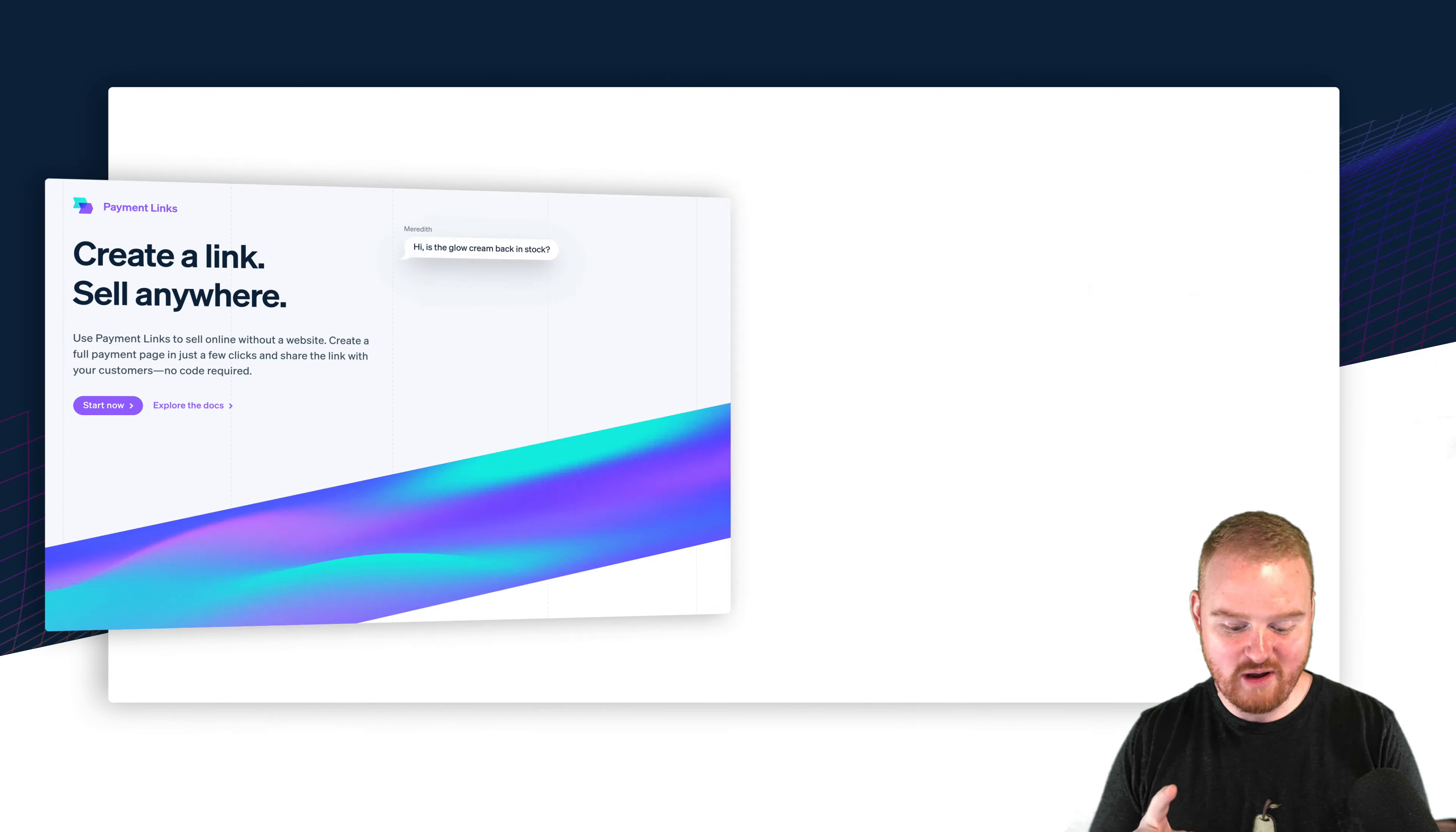Next up is it reusable? So each invoice has a unique Stripe hosted page where you can redirect customers to pay their invoice and once the invoice is paid for that unique page is not really reusable for other customers. So the URL for a hosted invoice page is going to be unique per invoice.